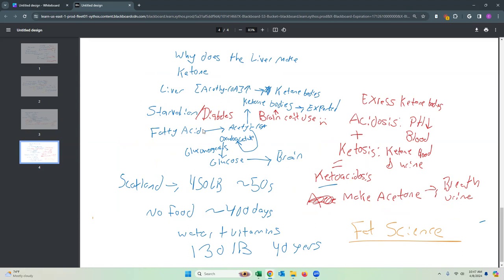We also looked at what else is going on in the liver. The brain actually can't use ketone bodies either, so your liver will be doing the citric acid cycle to make oxaloacetate. That oxaloacetate via gluconeogenesis can be made into glucose, which can go to your brain. We also talked about some negatives of ketone bodies: you can get ketoacidosis. If you have excess ketone bodies, you'll have ketones in your blood and urine — that's ketosis — and these ketone bodies will drop the pH of your blood, which is ketoacidosis. With that, the fatty acid chapter is complete.